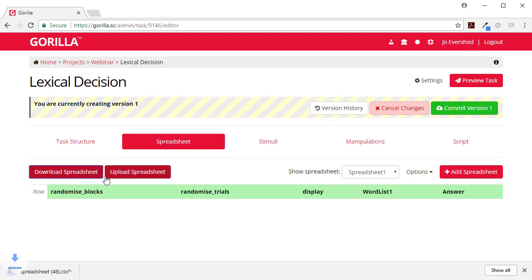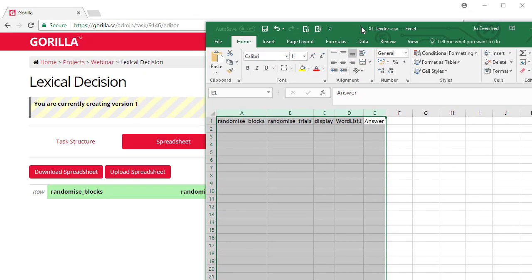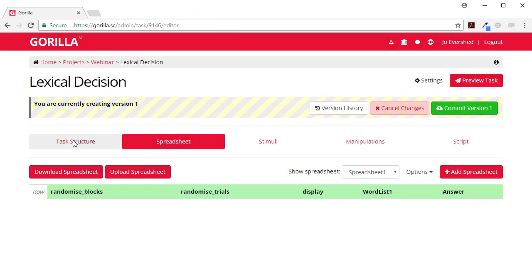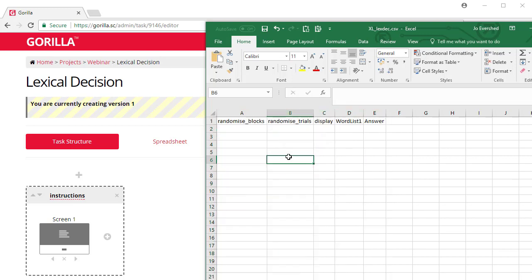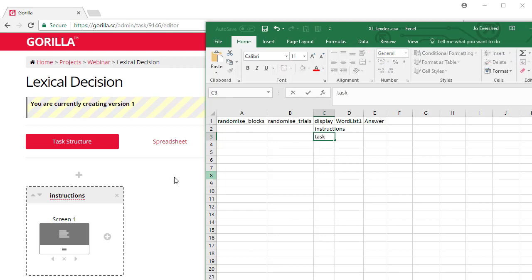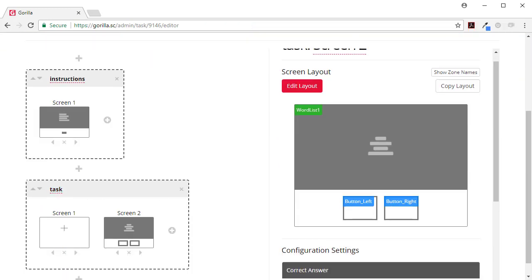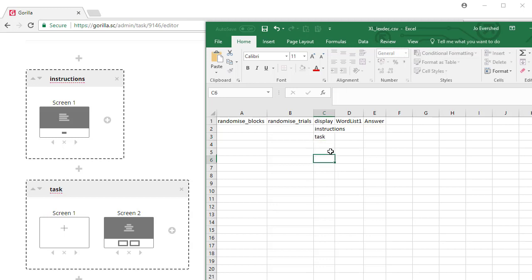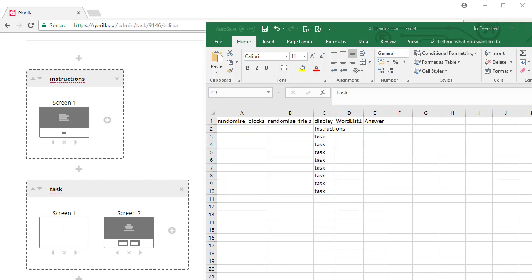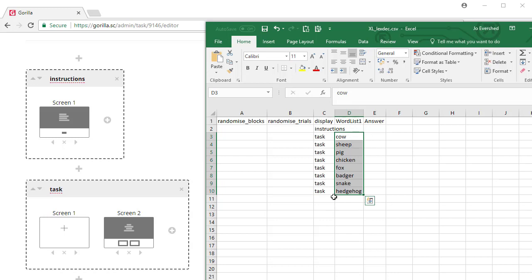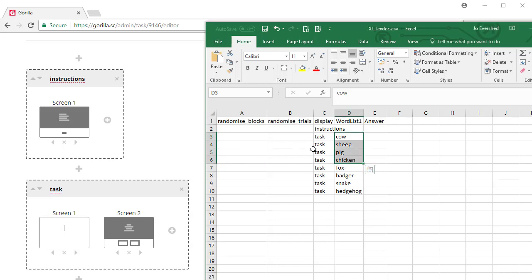Let's upload our spreadsheet. I'm going to download the spreadsheet here first. So here's our spreadsheet. Now if we go back and look at the task structure, we've got display called instructions, and then we've got task. This one's called task, so I'll copy that down. We're going to do eight trials: one, two, three, four, five, six, seven, eight.